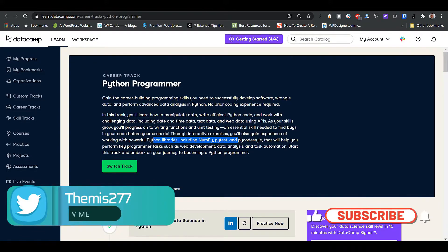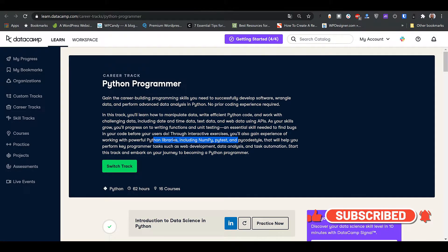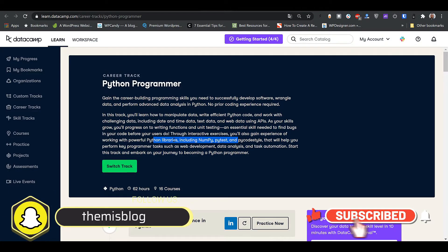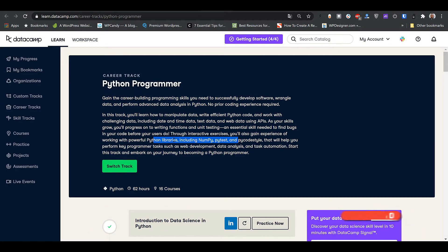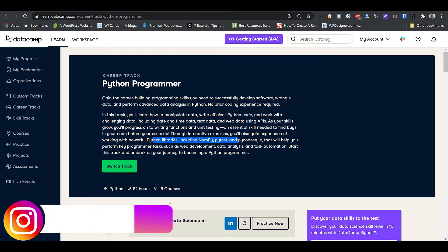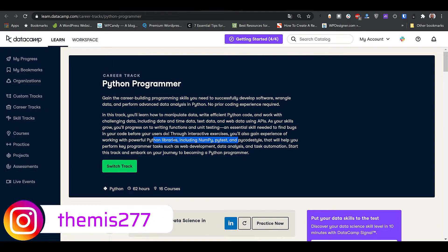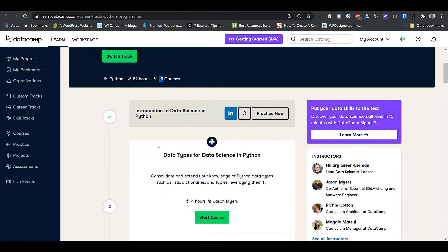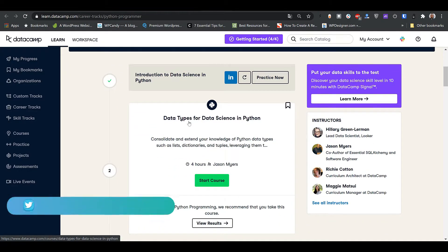The track may also include machine learning in Python, deep learning, NLP, a bit of artificial intelligence, using databases, and statistics in Python. But the main thing to become a Python programmer is introduction to Python, intermediate Python, and advanced Python — which likely covers data structures — and intermediate covering OOP, inheritance, and polymorphism. The track has 62 hours and 16 courses. The first course is introduction to data science in Python, followed by data types for data science in Python.